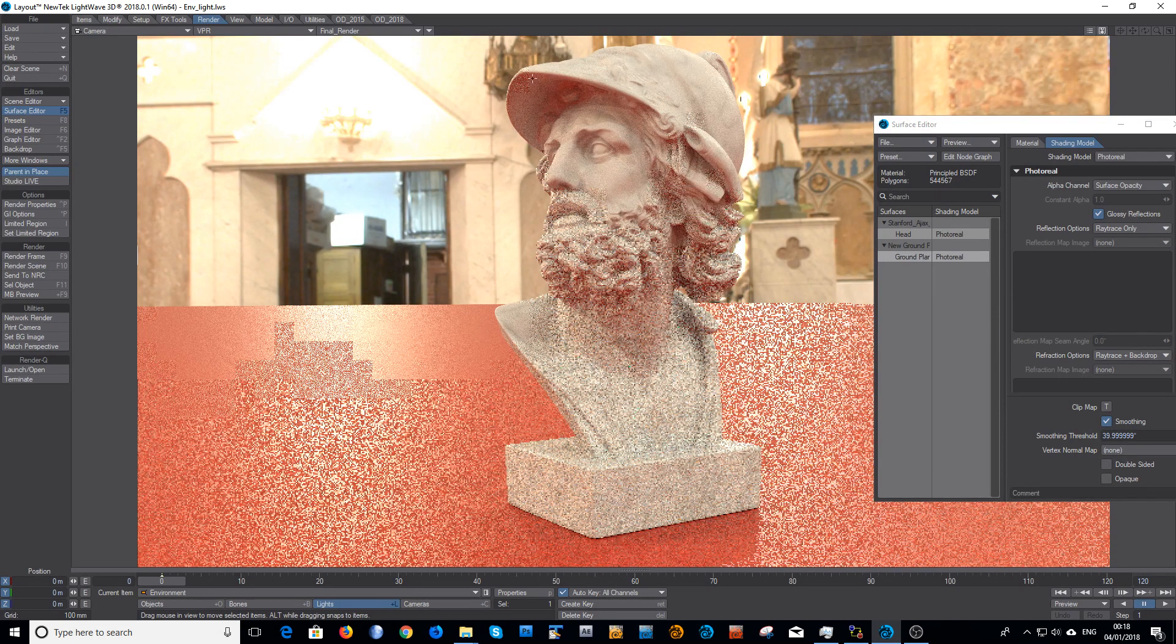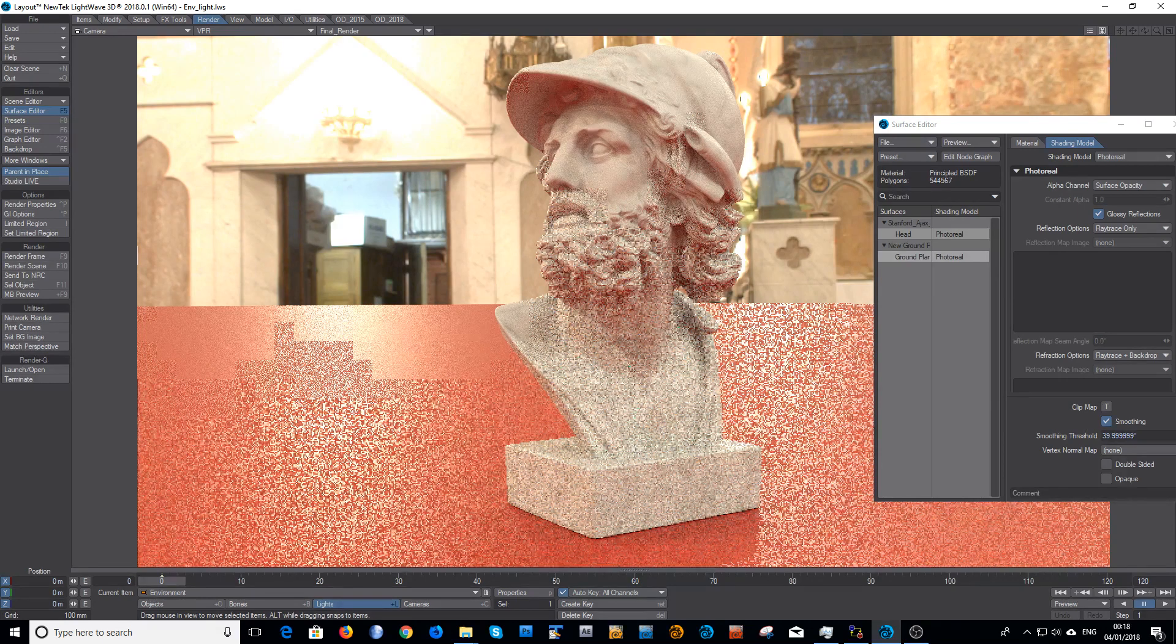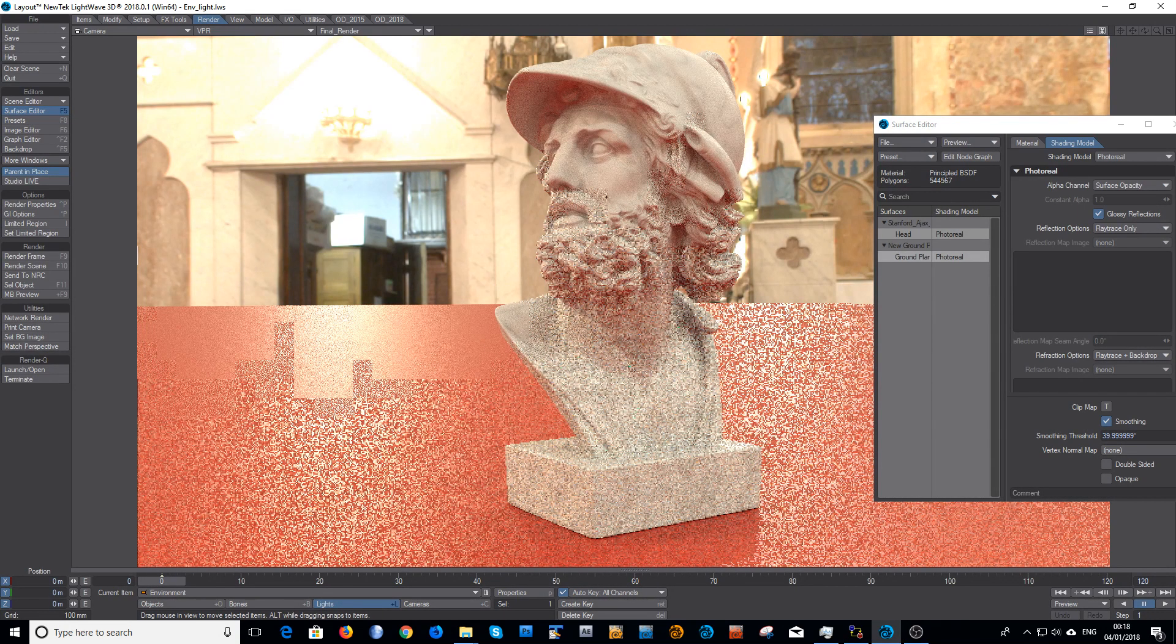But as you can see there, the beautiful bouncing, inter-bouncing that's happening in between, and the much cleaner specular means you're not getting any of the nasty fireflies that you were before.